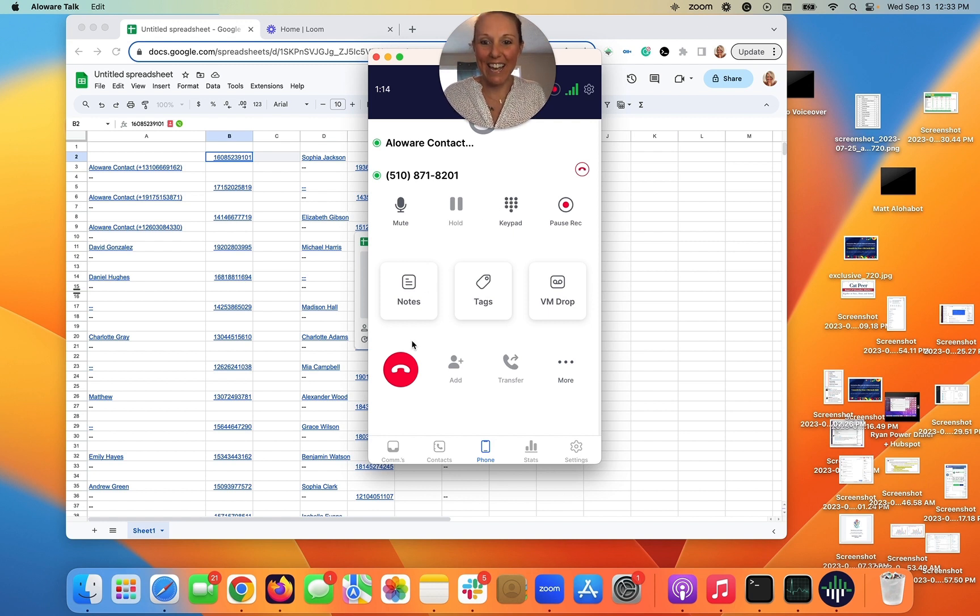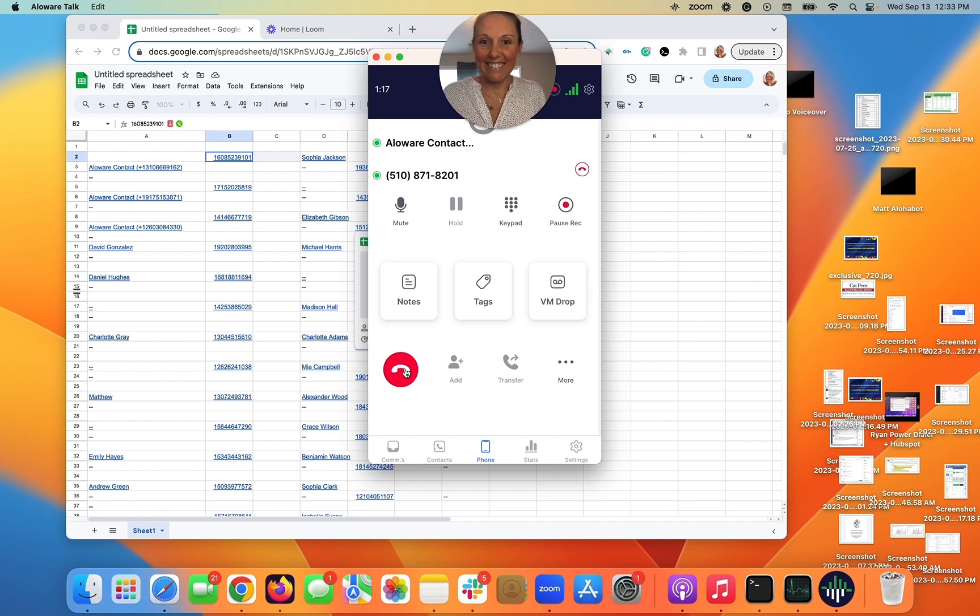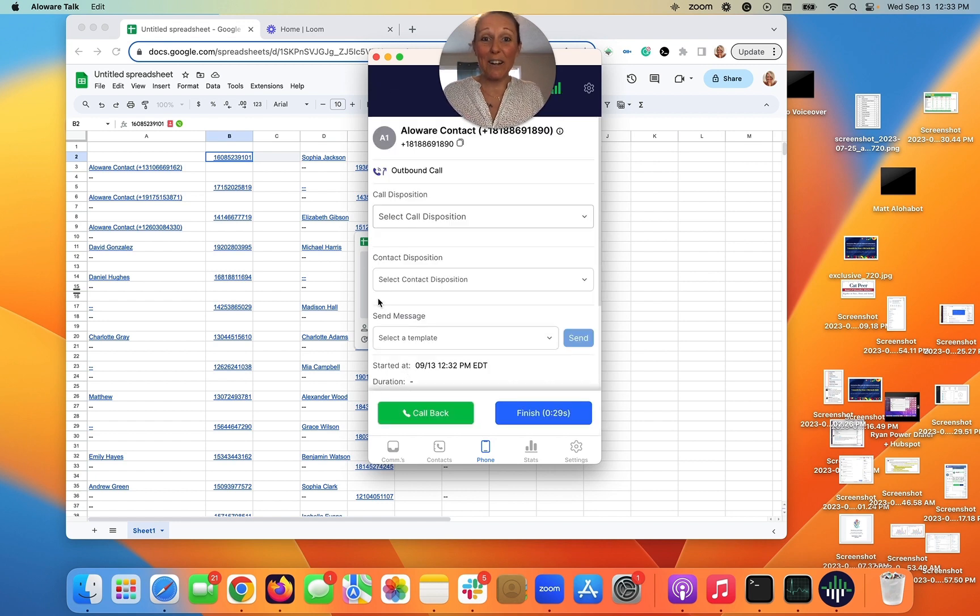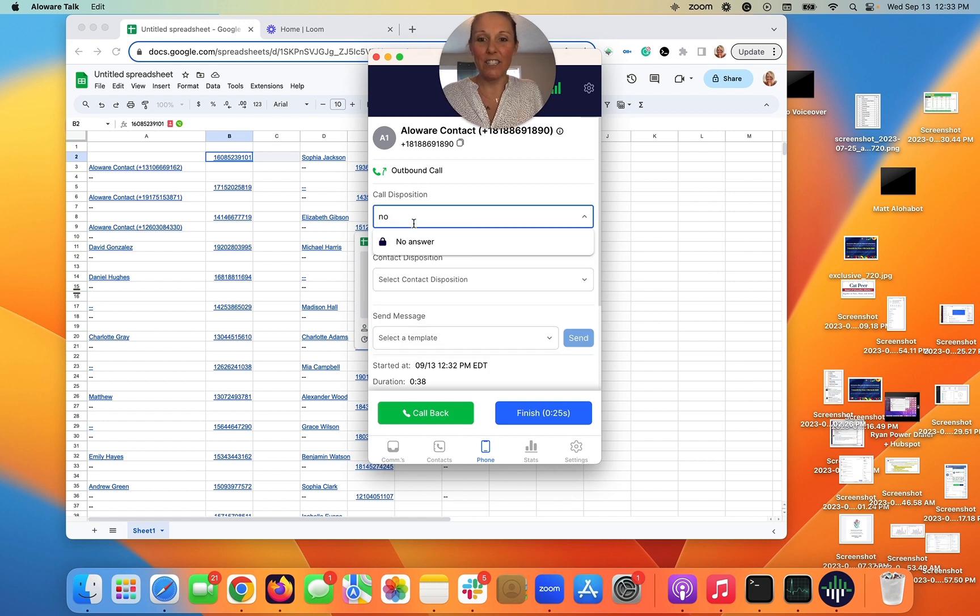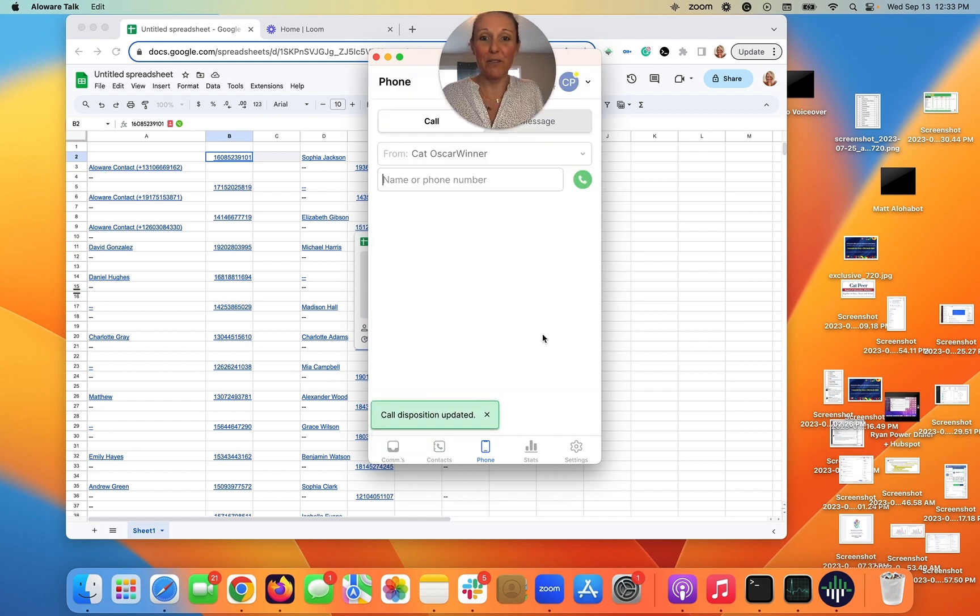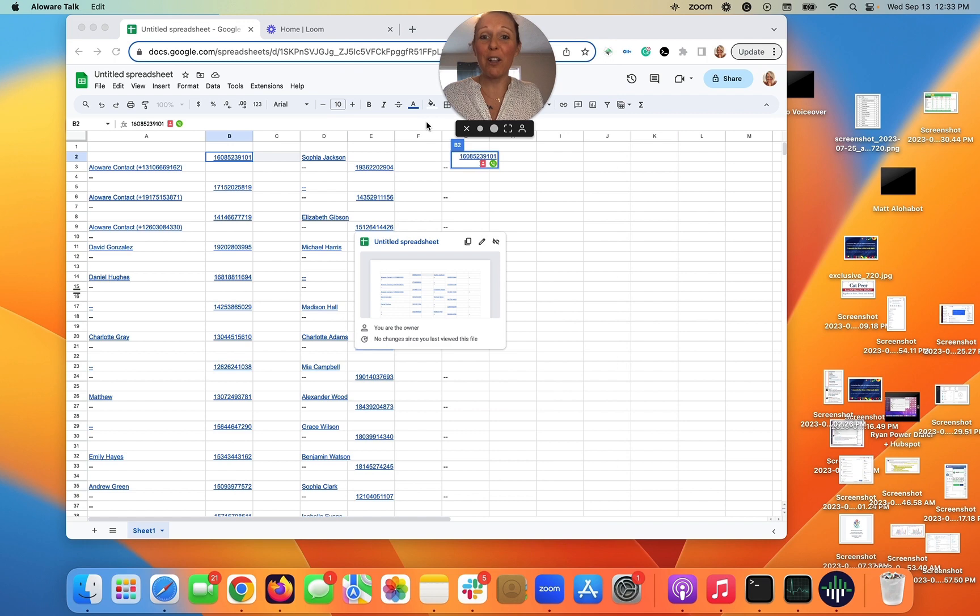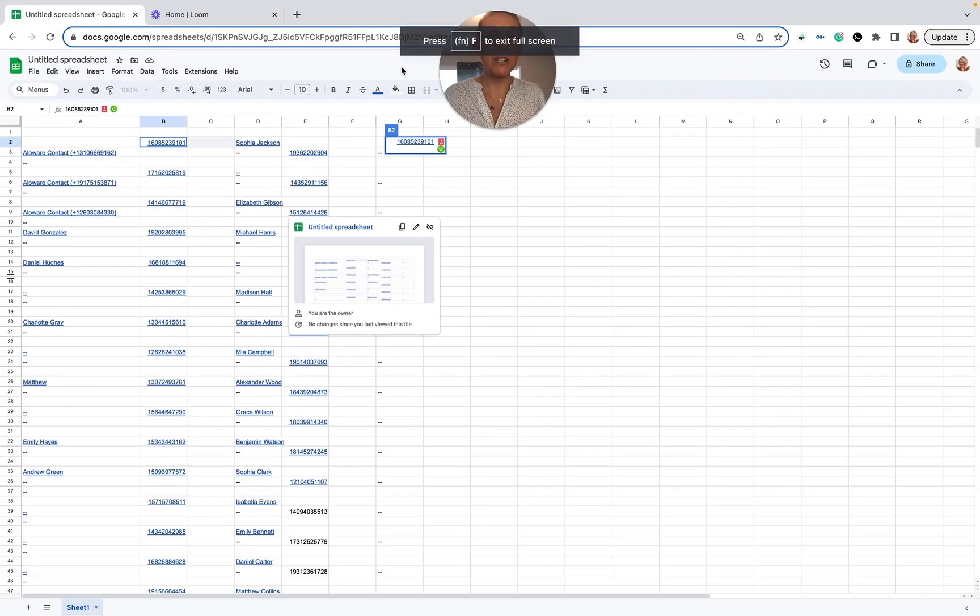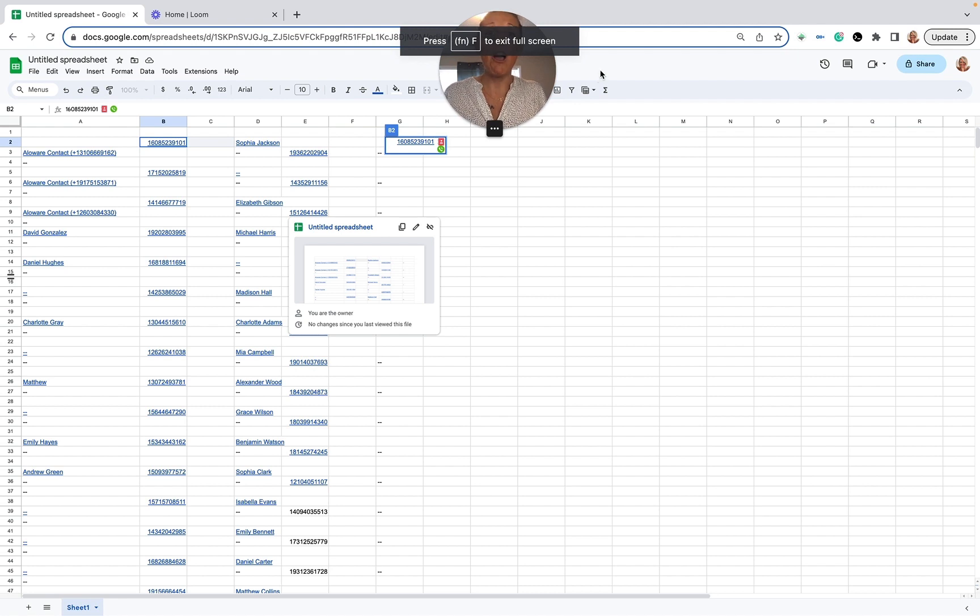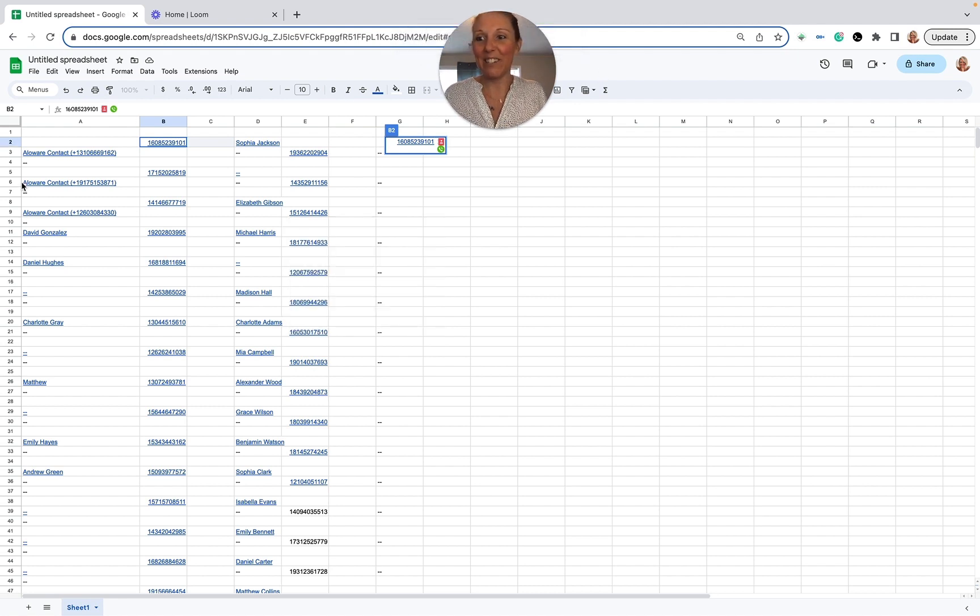And there it is guys, there's your three-way call. Super easy. I'm going to go ahead and status this just to make sure, and then I'm going to finish this video. I hope all of this was useful and beneficial. I look forward to bringing more tips and tricks to you to show you the benefits of Allaware. I hope you guys have an amazing day. Thank you so much.